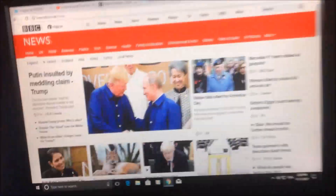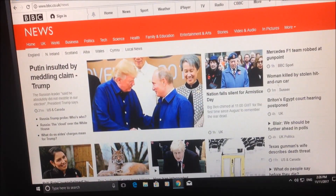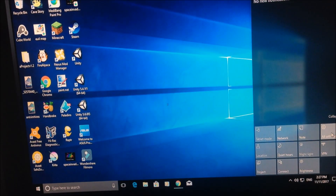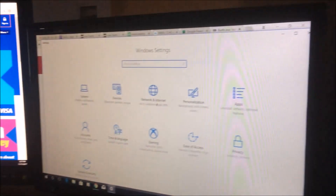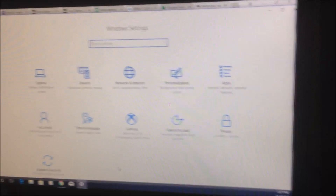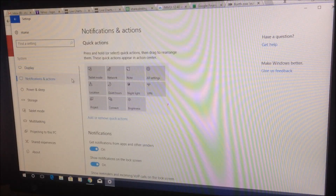You can also change the resolution of different screens and the order of the screens. Let's try that — minimize the windows and go to Settings. We go to System Display settings.